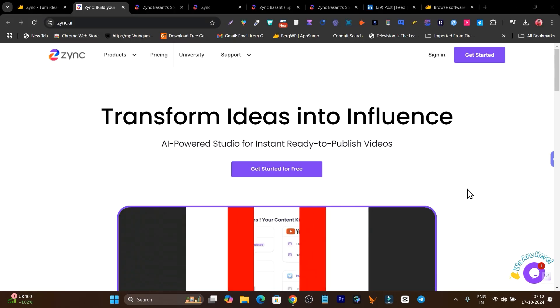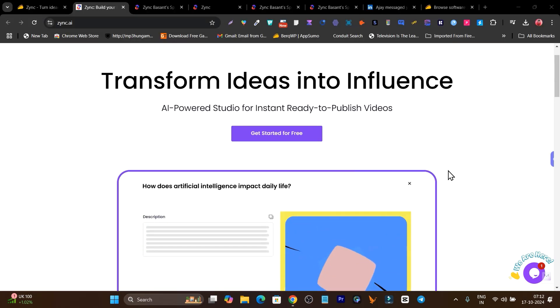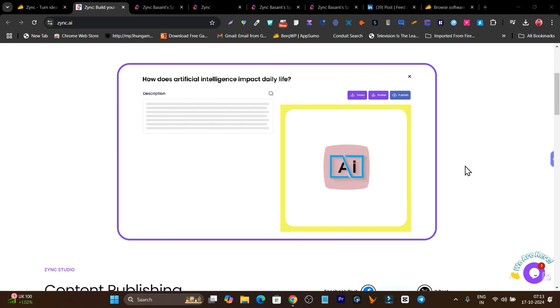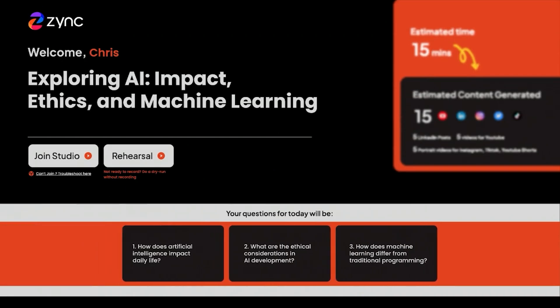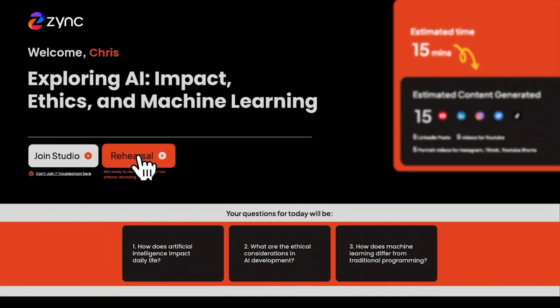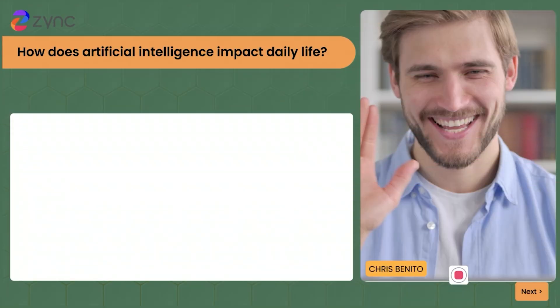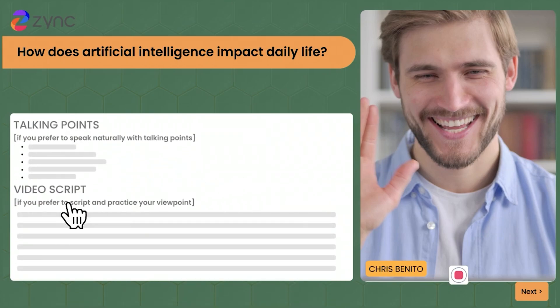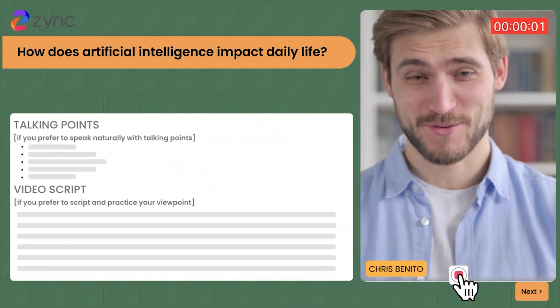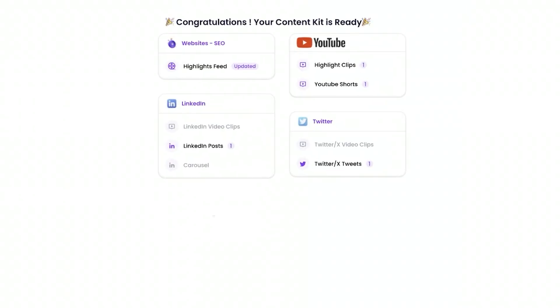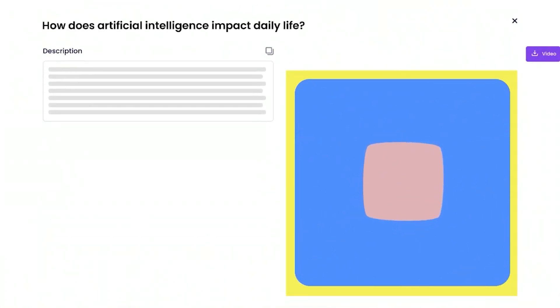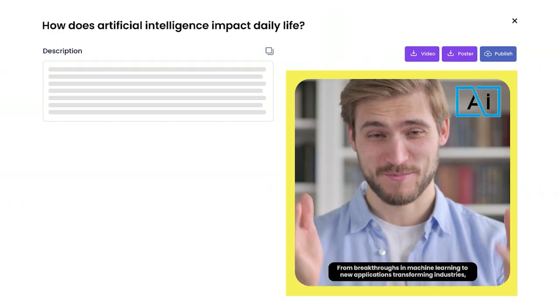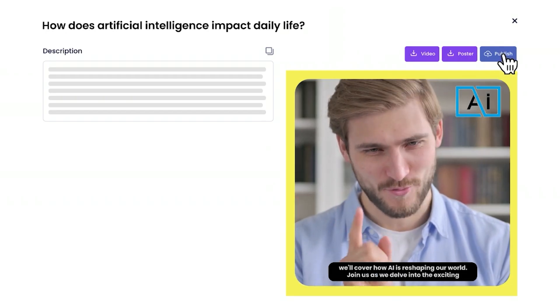Whether you are camera shy or get hesitated while recording video, in today's video I am going to give you a great AI tool that will help you become a professional video recorder. It is a live teleprompter — you can turn your ideas into a script, and while recording, the script will pop up in front of your camera so you can read it out just like a TV teleprompter.